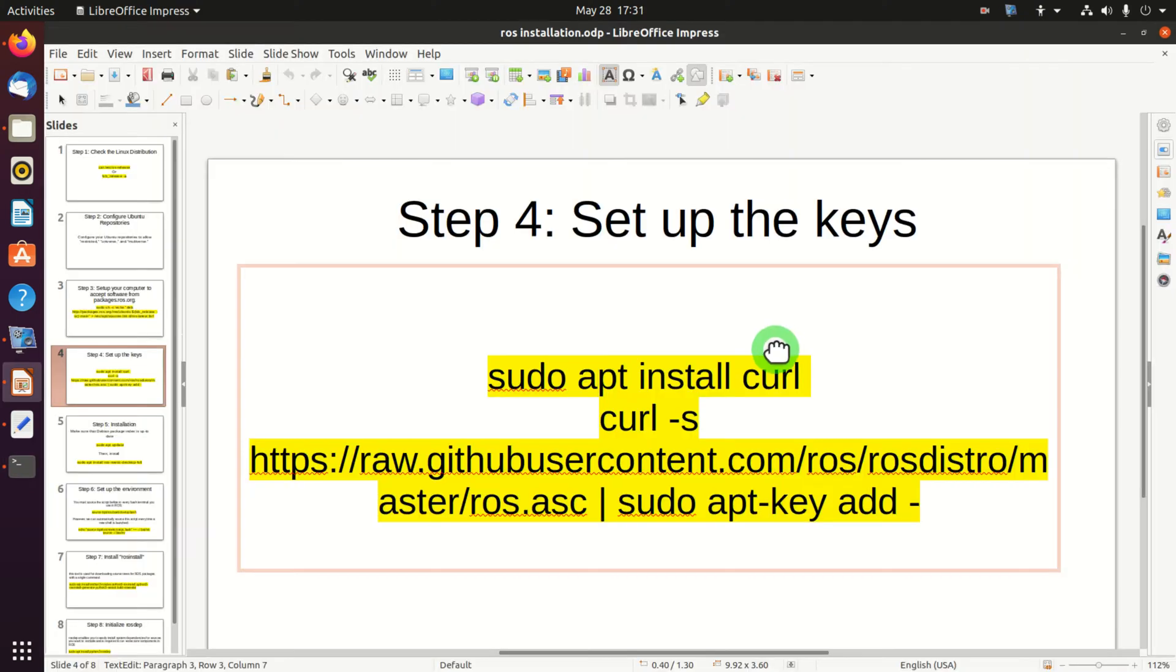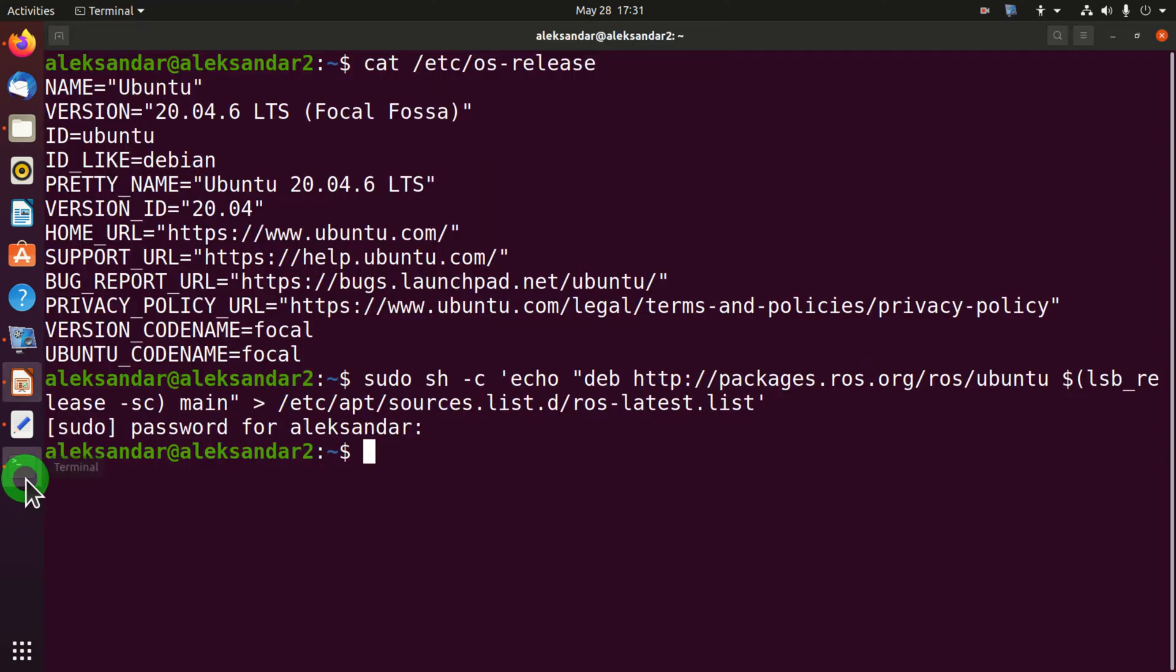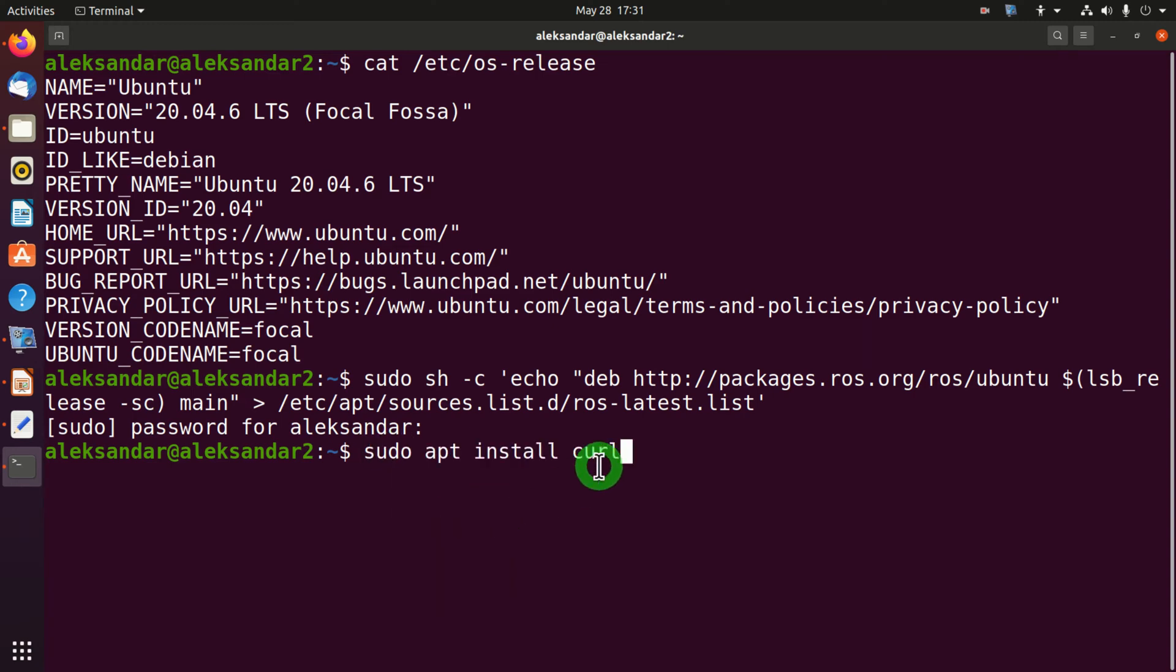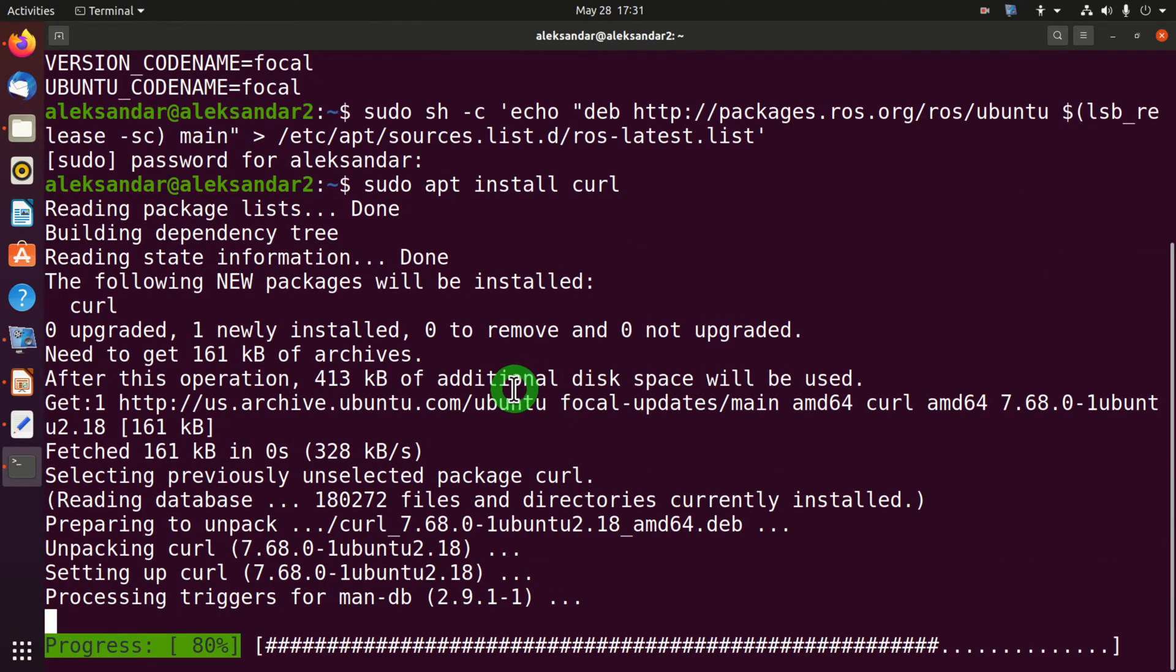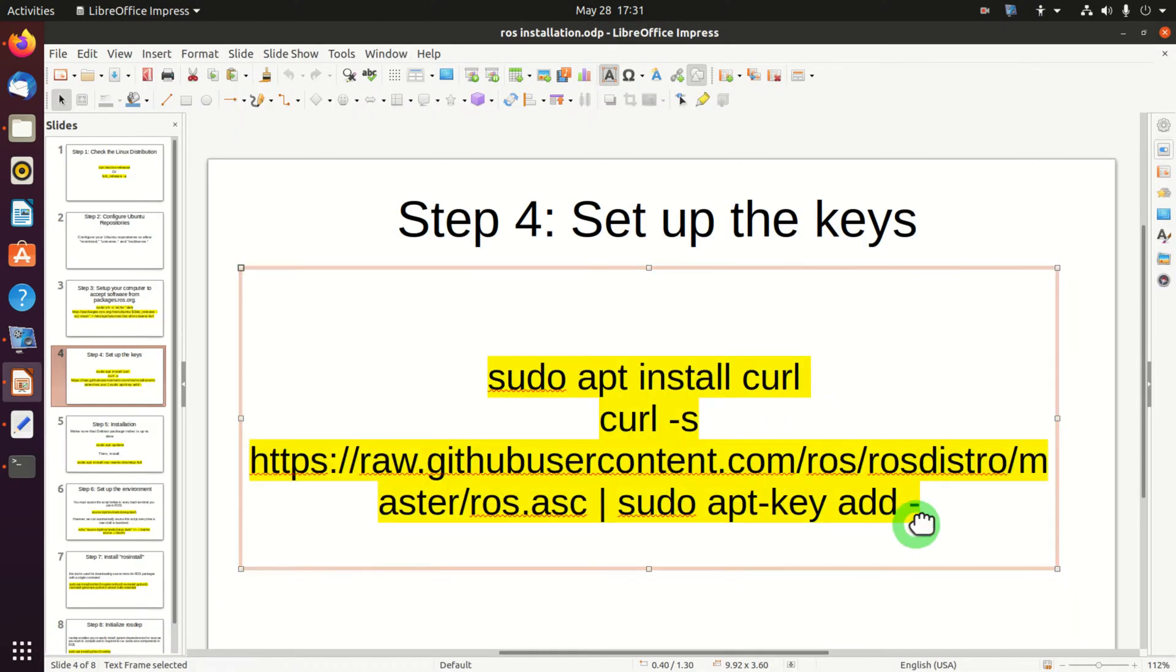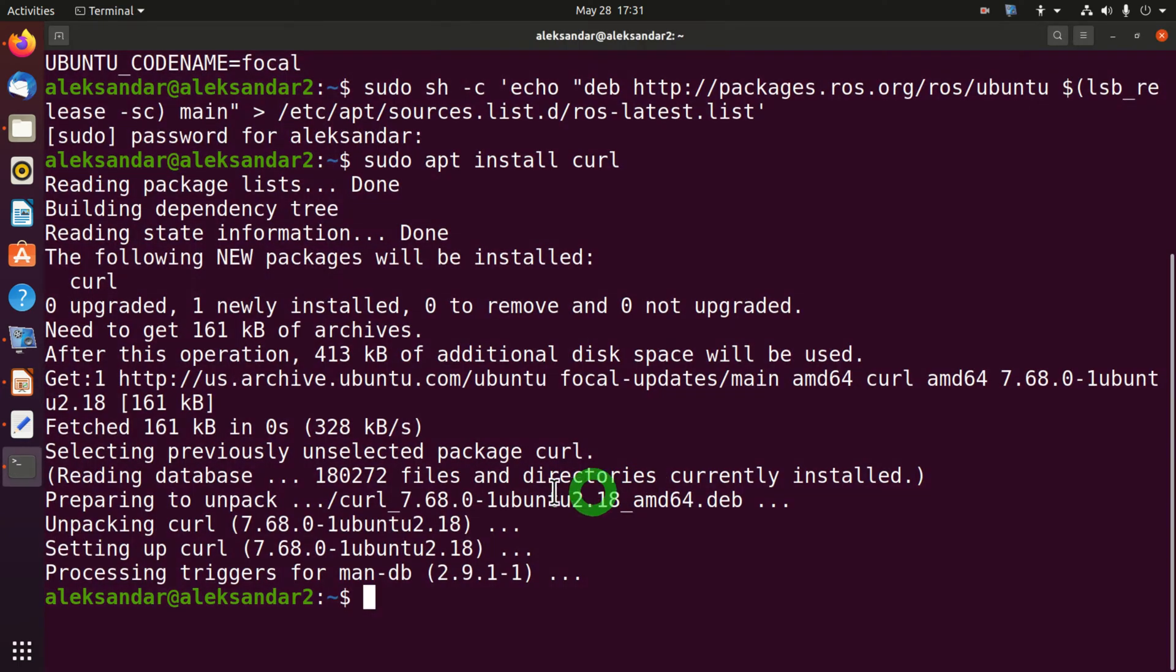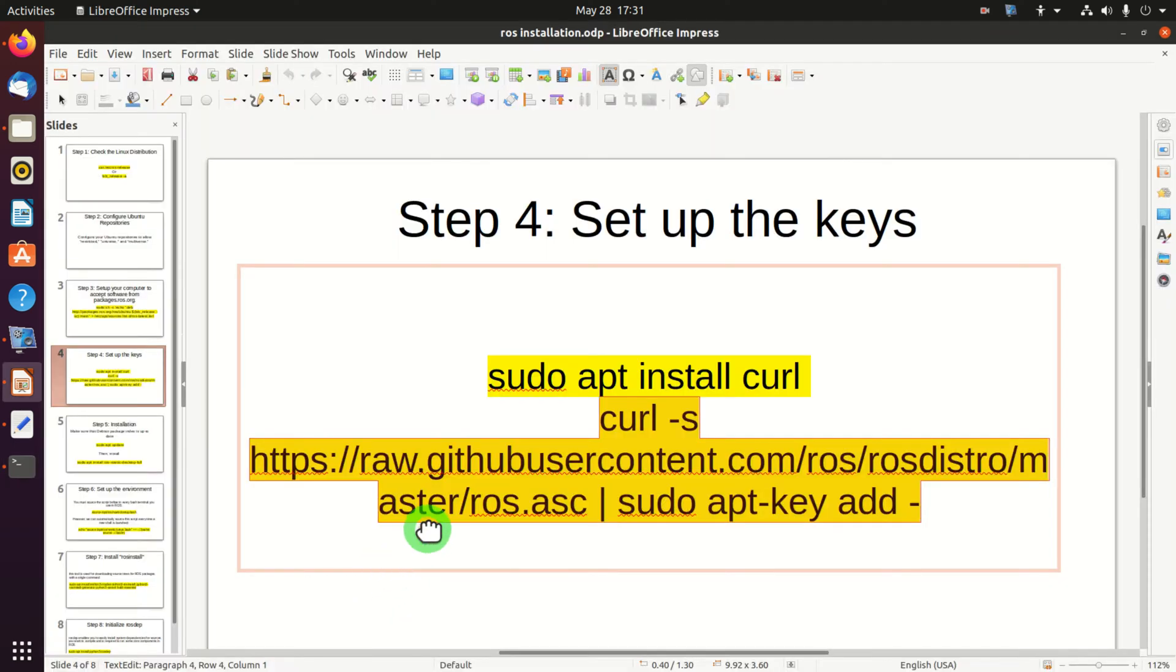The next step is to set up the keys. We do that by installing curl. So I will copy this command and execute this command in my terminal. And we need to execute another command. This is the second command. And that was step number four.